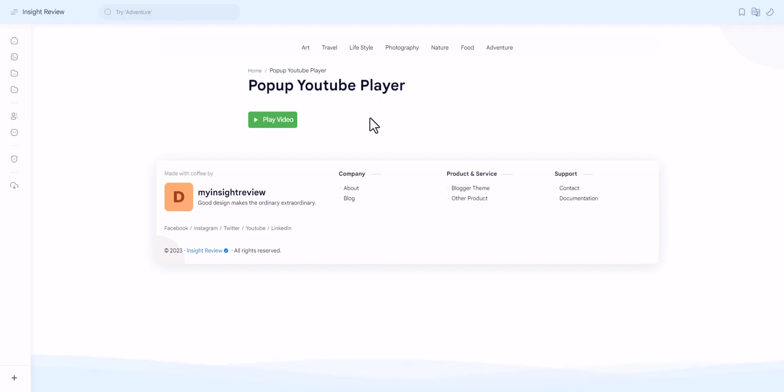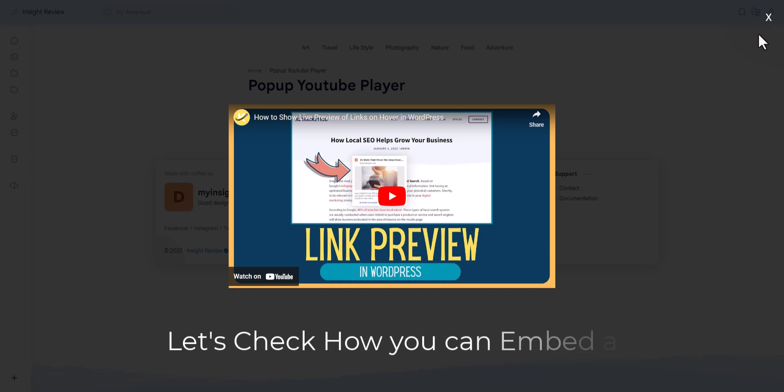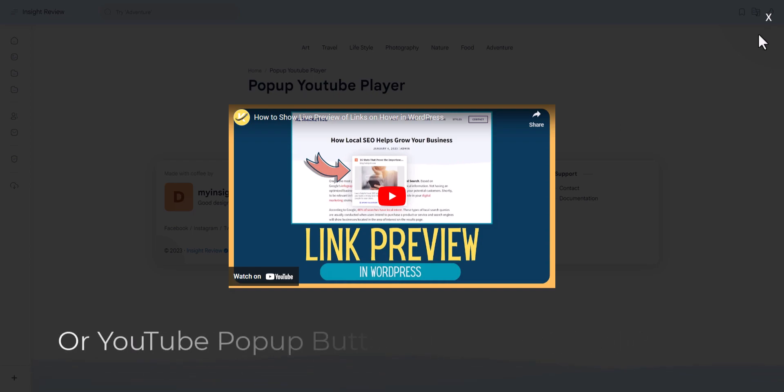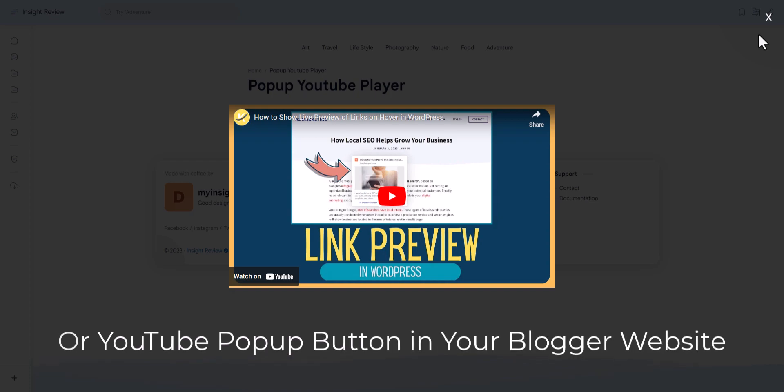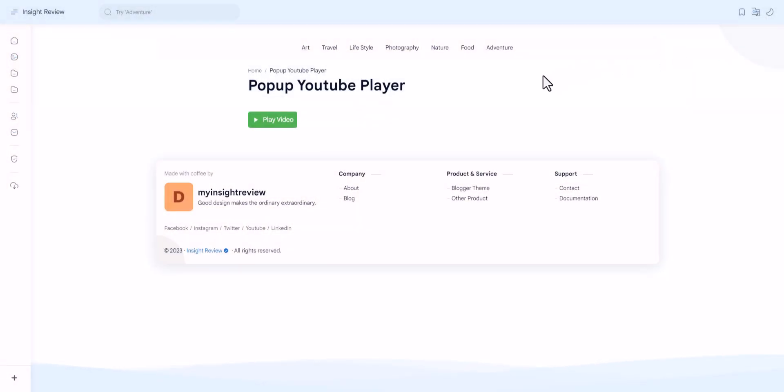Let me show you. When I click on this play video button, it will start playing the YouTube video in a popup window so that you can easily grab the user's attention to the video. Let's check how you can embed a YouTube popup button like this in your Blogger website.